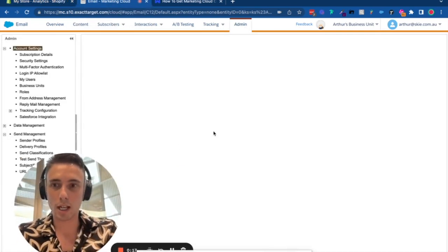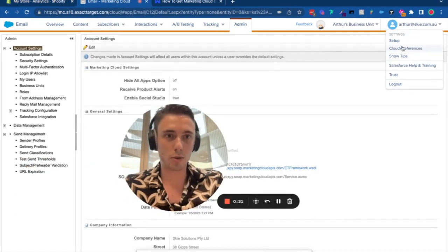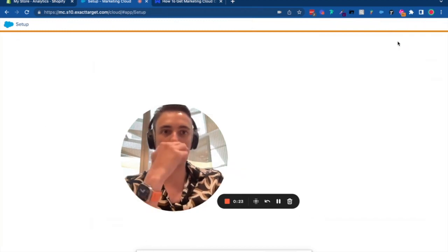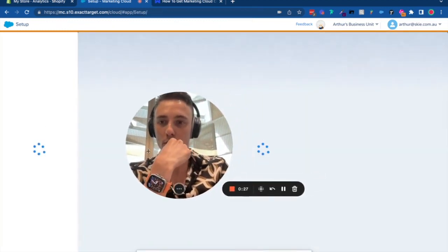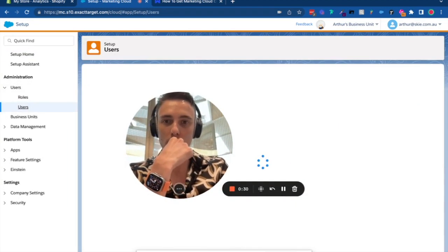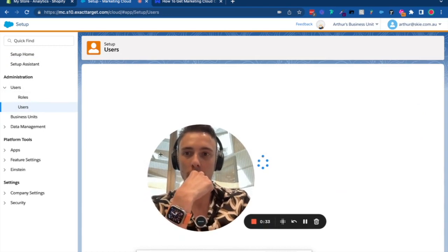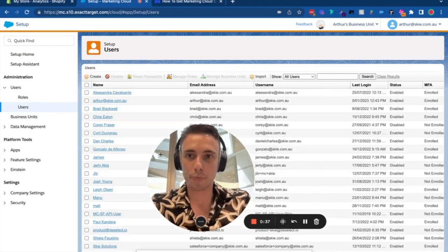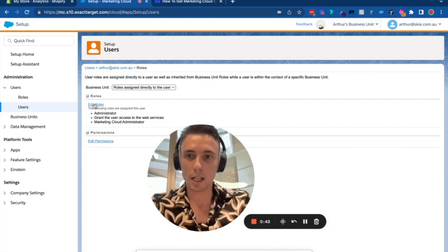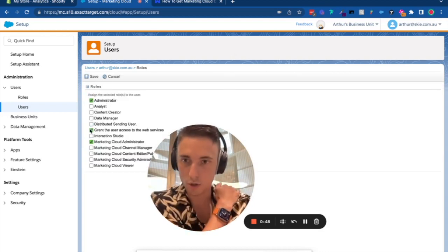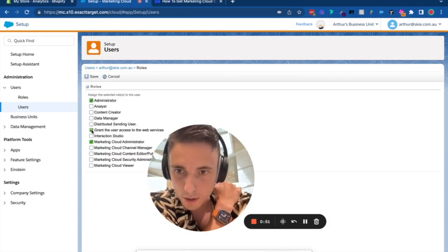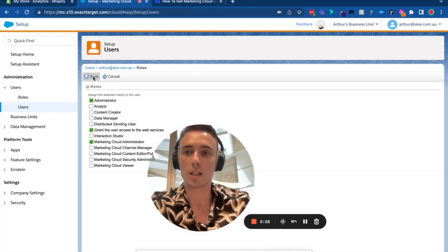The first thing to do is go into Setup, then click on Users. You'll need to give permission to your user. Click Manage Role and Edit Role, making sure to grant the user access to the web services. Then click Save.